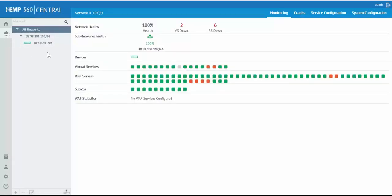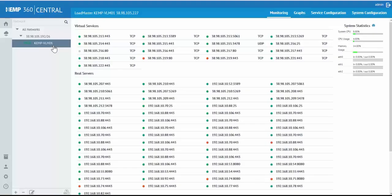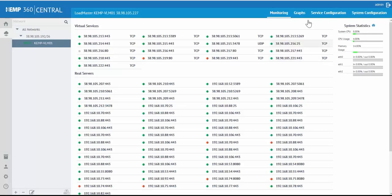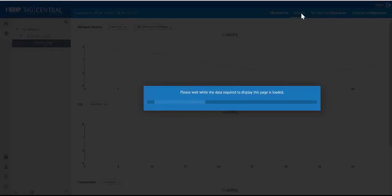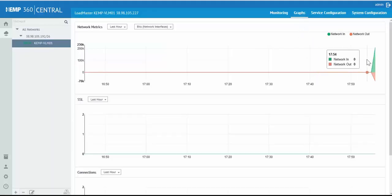Moving on to the device and network management, we can see that the Loadmaster has been added and a list of all the services and system resources are now available through KEMP 360 Central. The network metrics for the Loadmaster are also beginning to fill in.